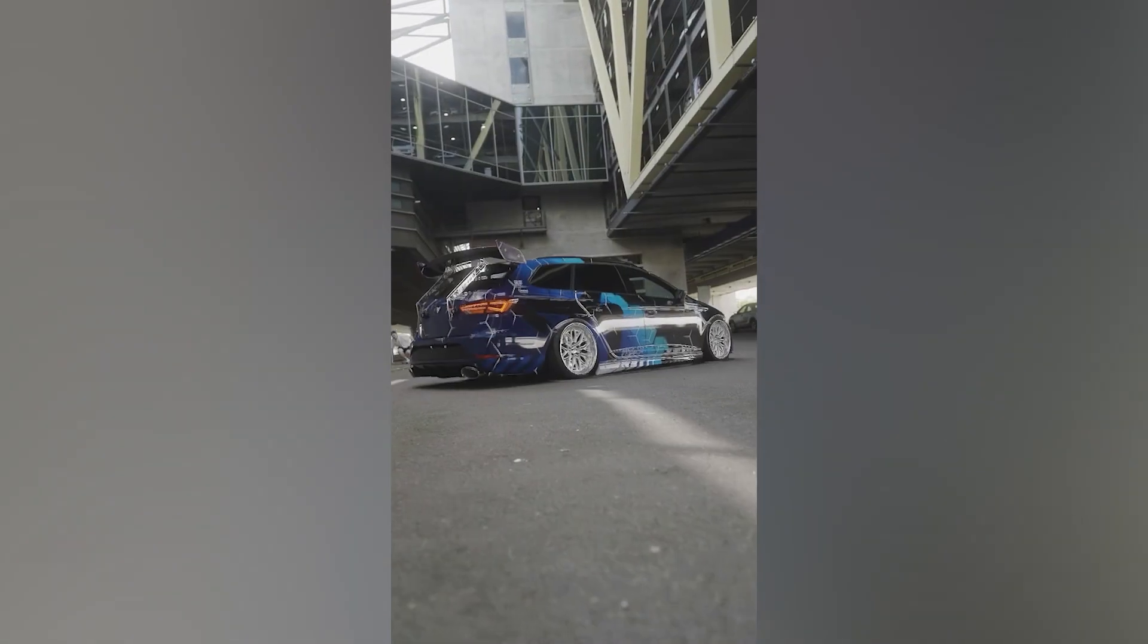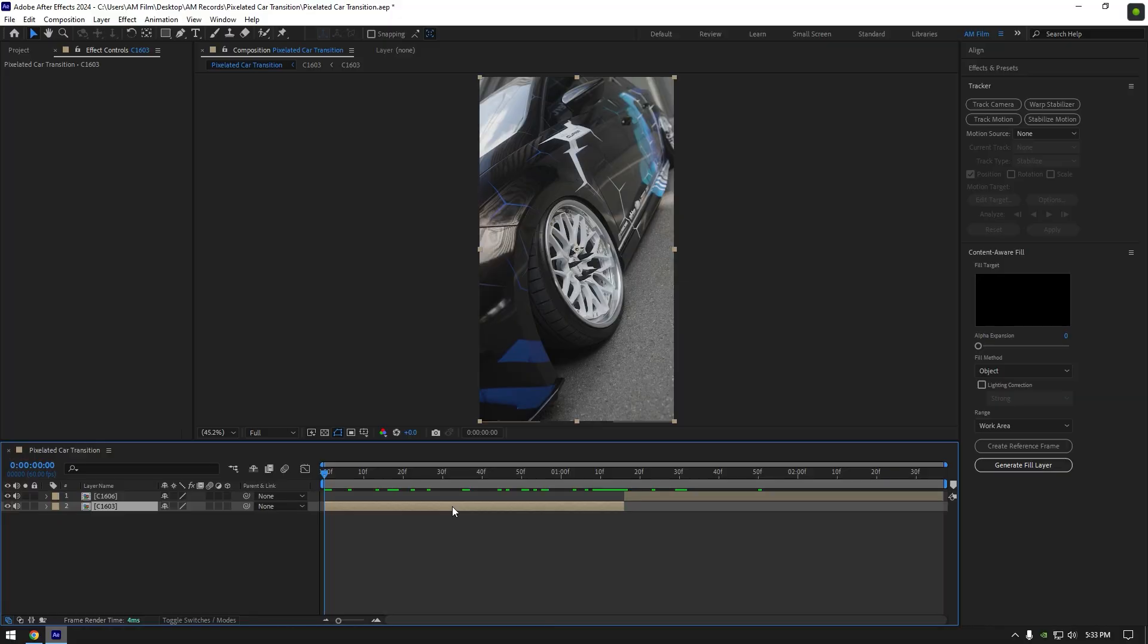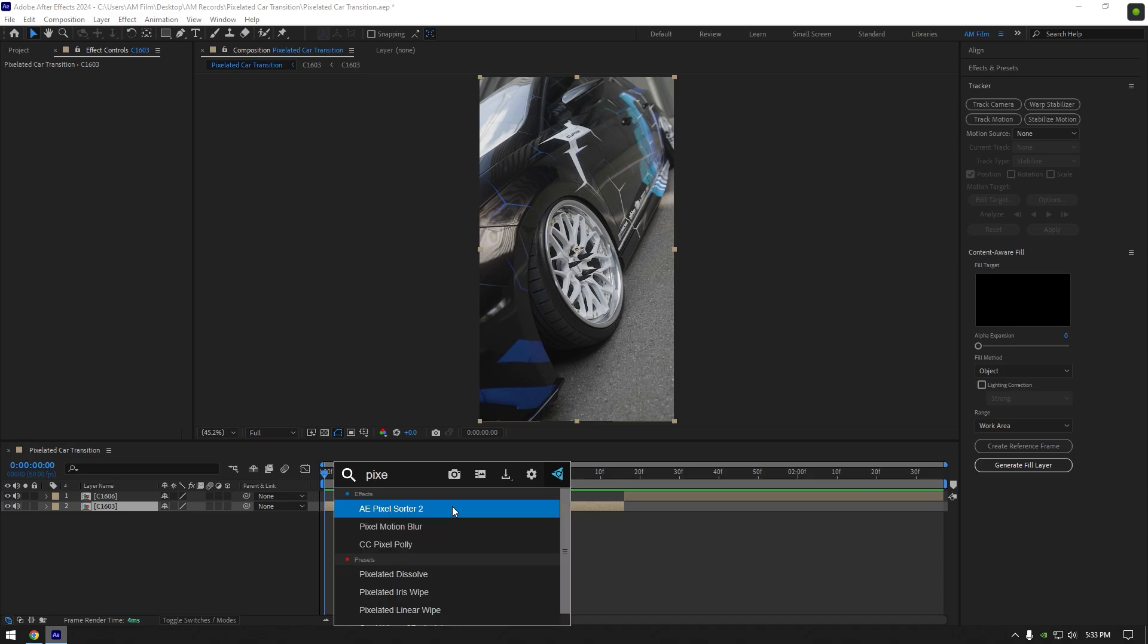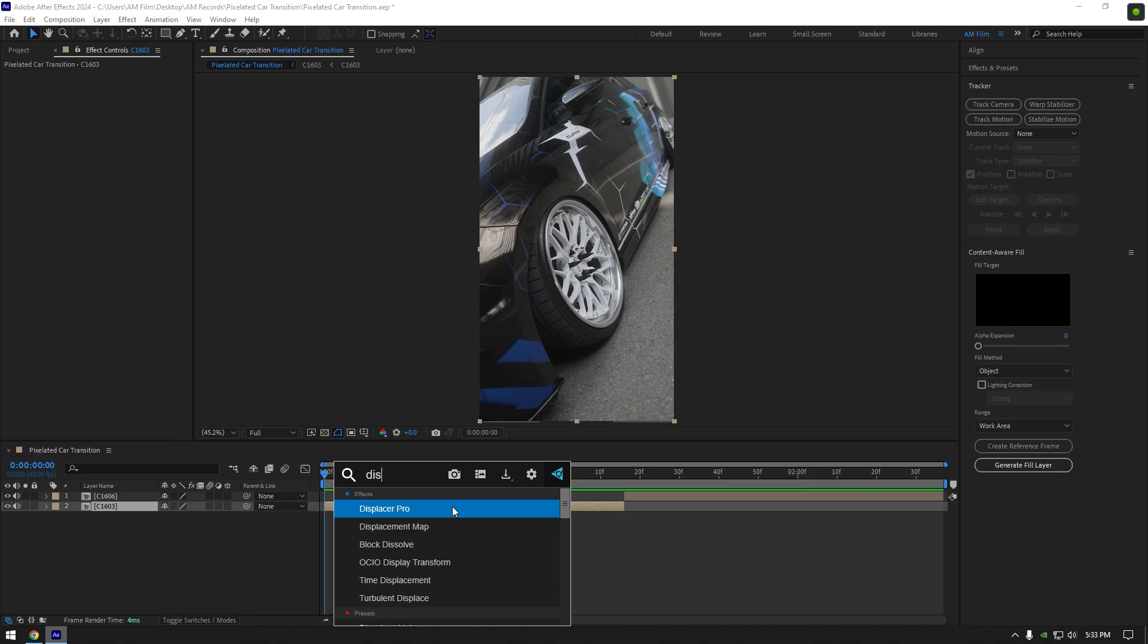Hi guys, in this video I will show you how to make a pixelated car transition effect. To make this transition there are three plugins, two of them are paid and one is free. I will do with a free version so everyone can create this effect later.